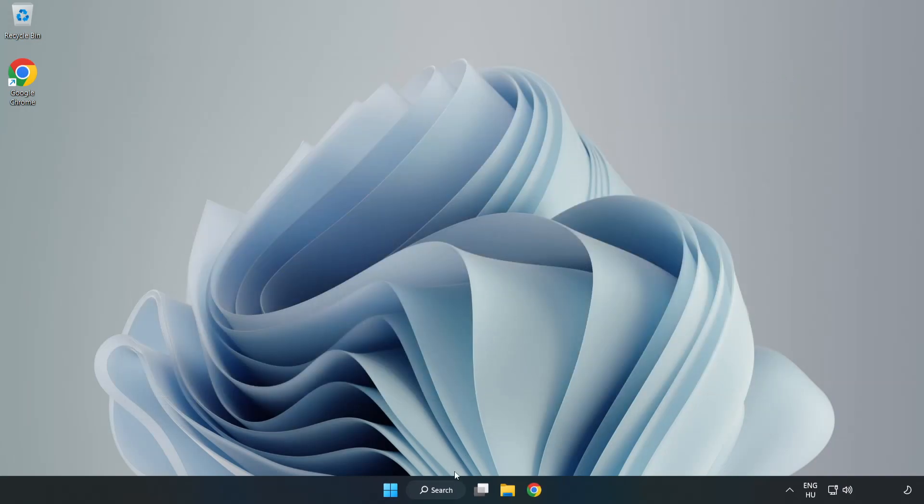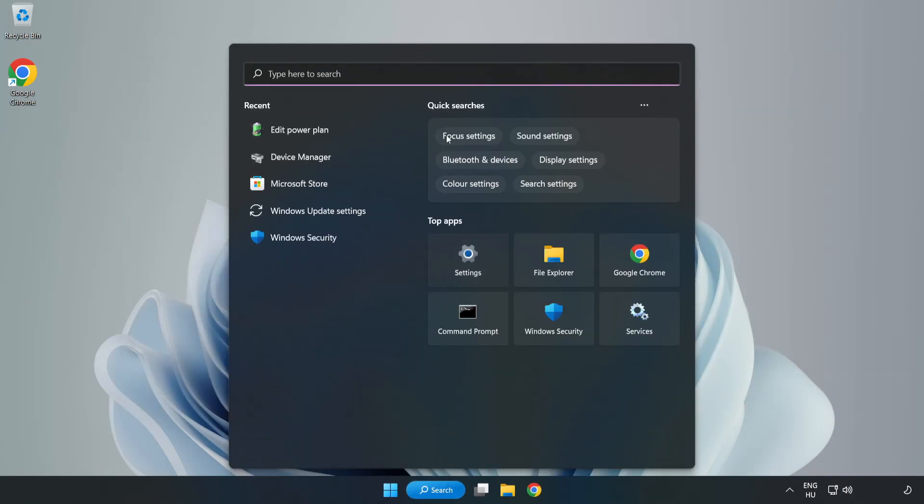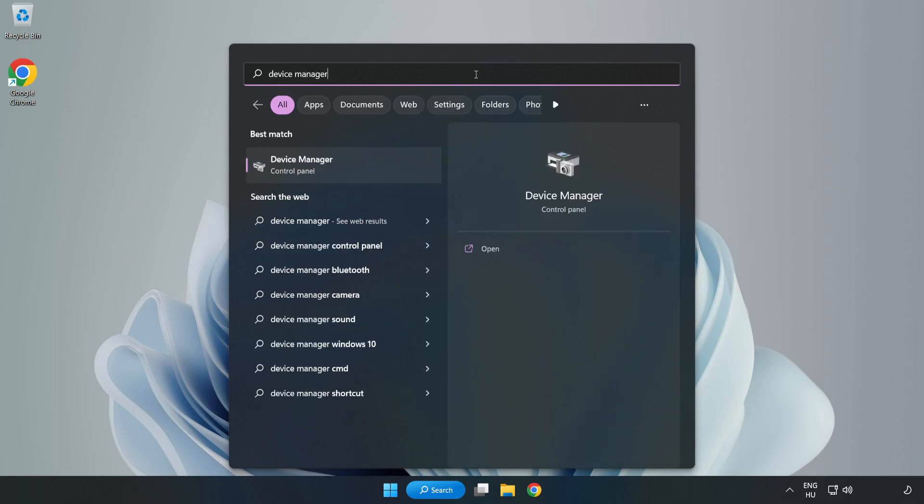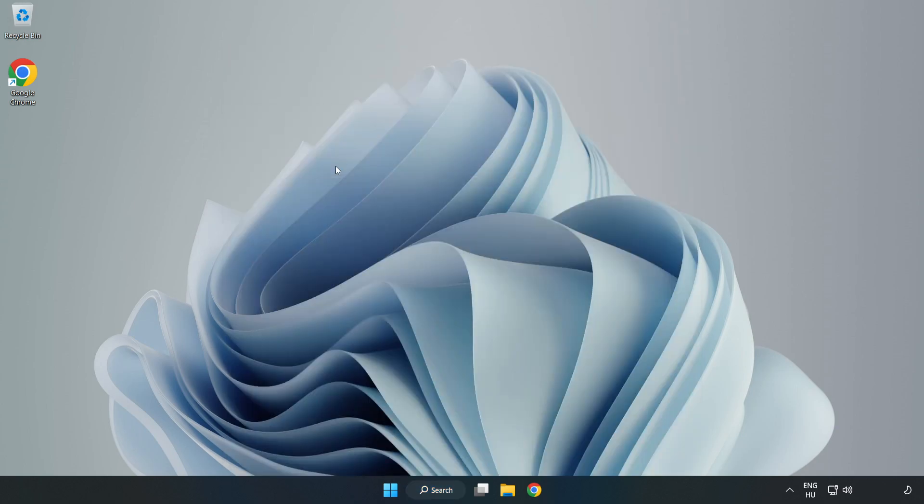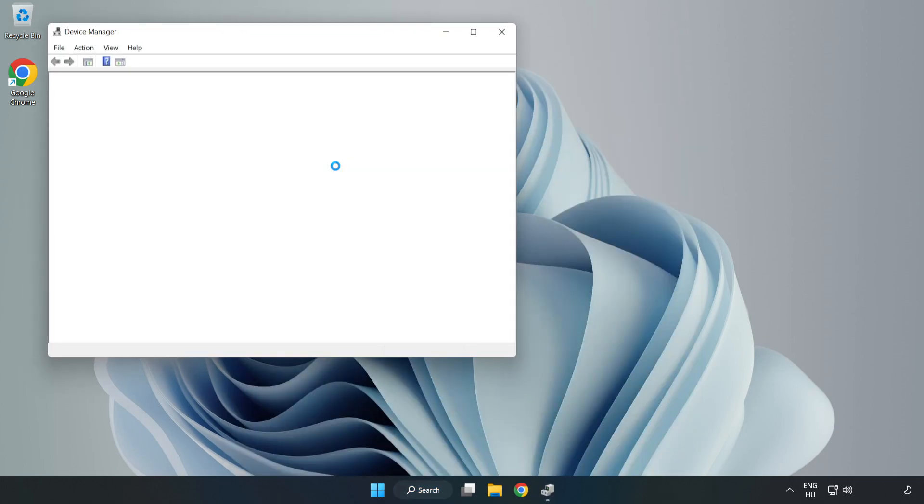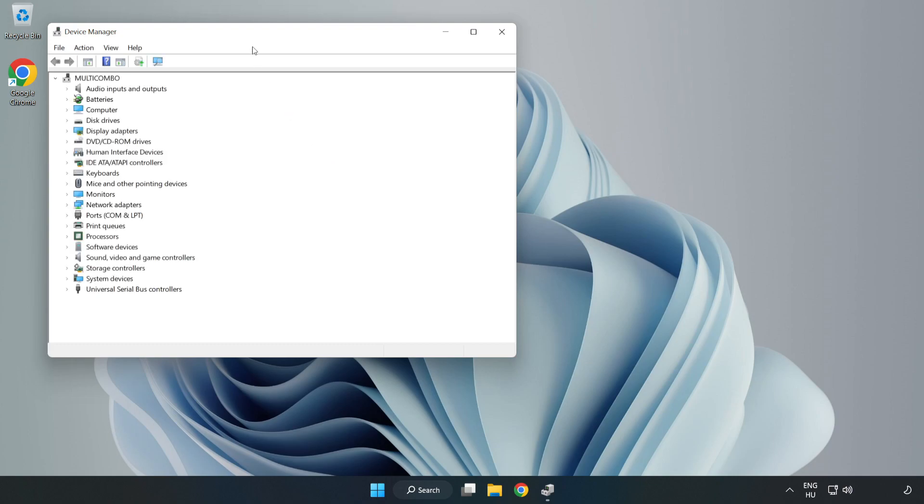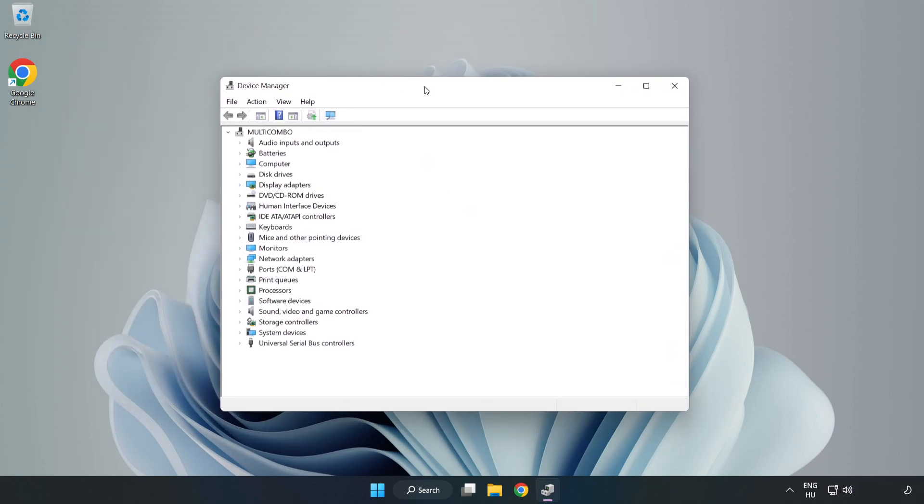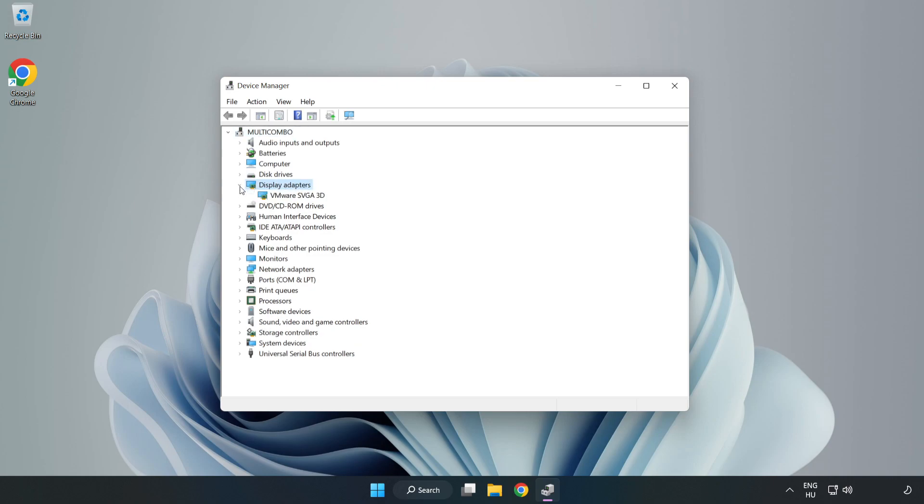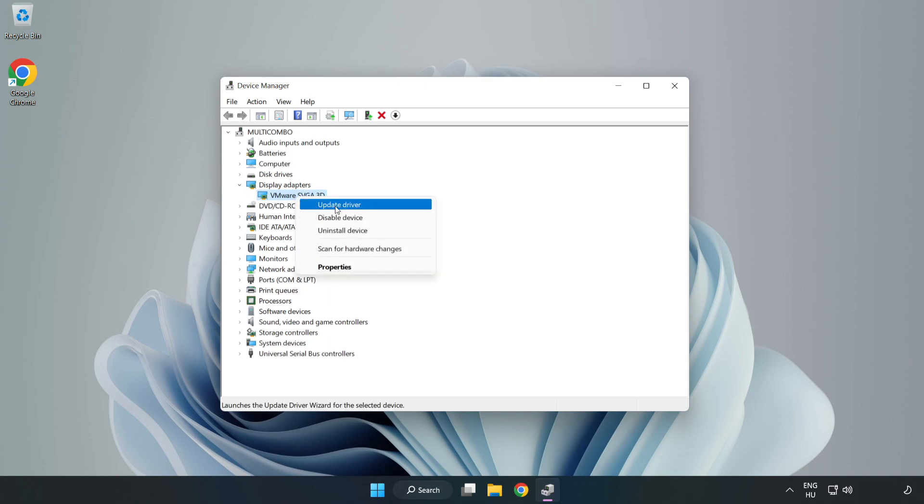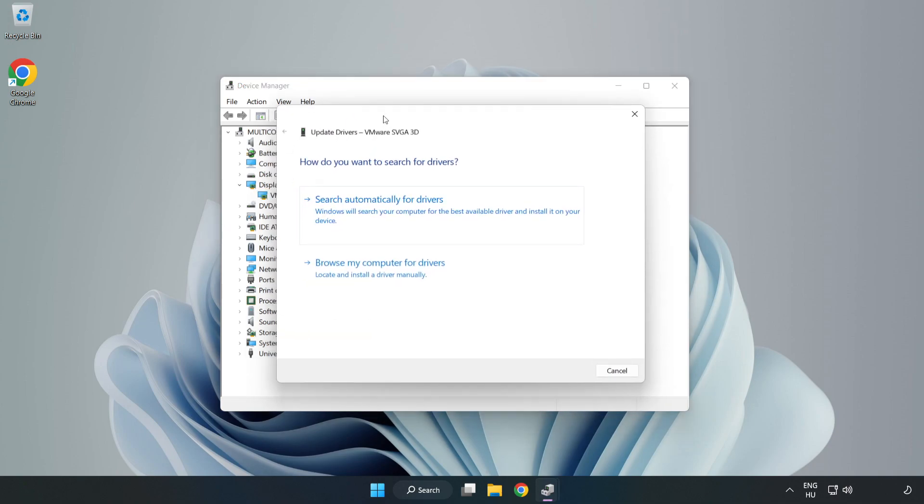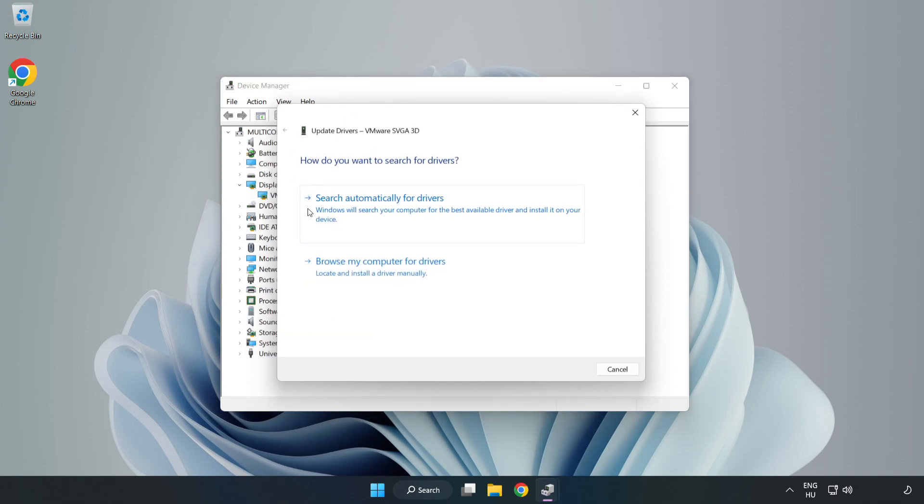Click the search bar and type Device Manager. Click Device Manager, click Display Adapters, select your display adapter, right-click and update driver. Search automatically for drivers.